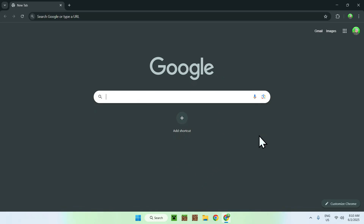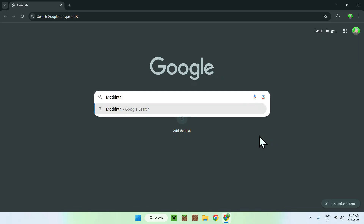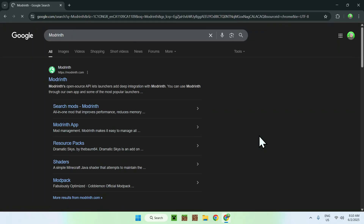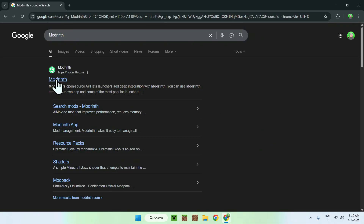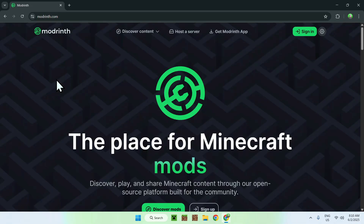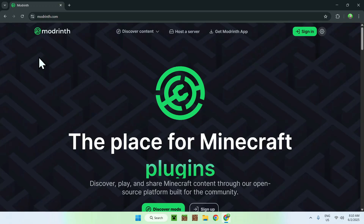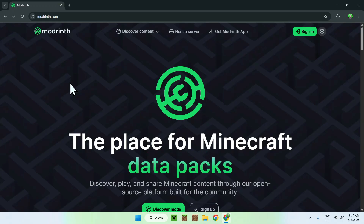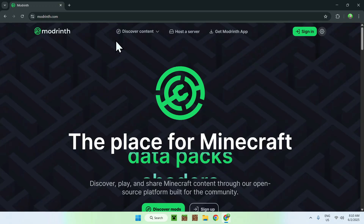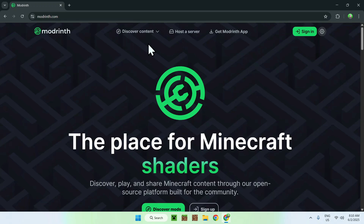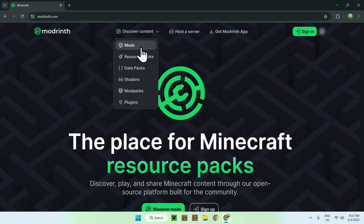Go to your search bar and search up Modrinth. From there, go to modrinth.com and click on Modrinth. You'll be on the Modrinth homepage. Now all you want to do is go to Discover Content at the top of the website, and then go down to Mods.